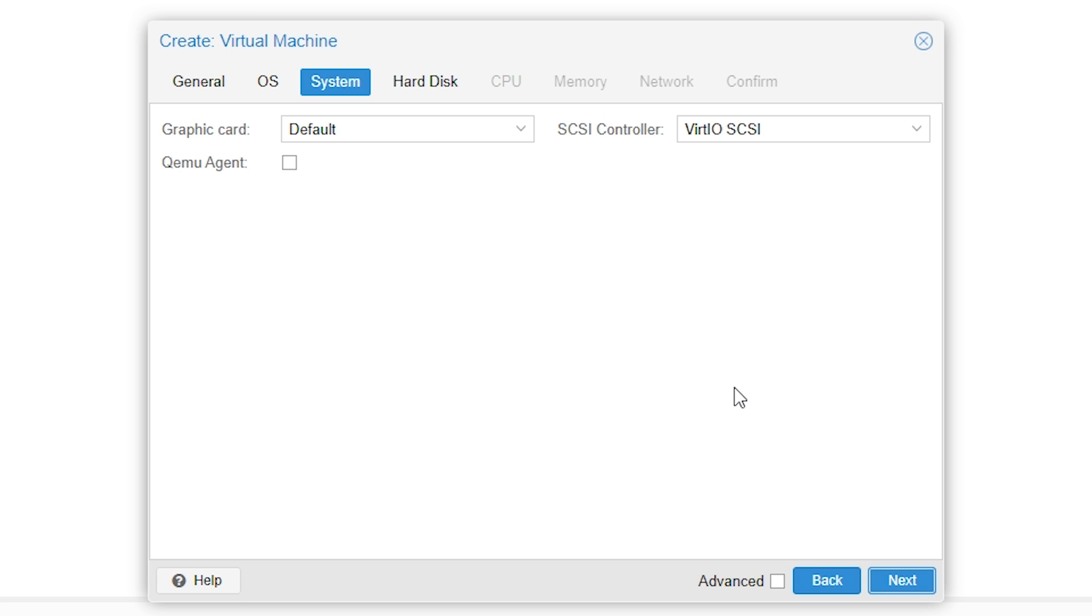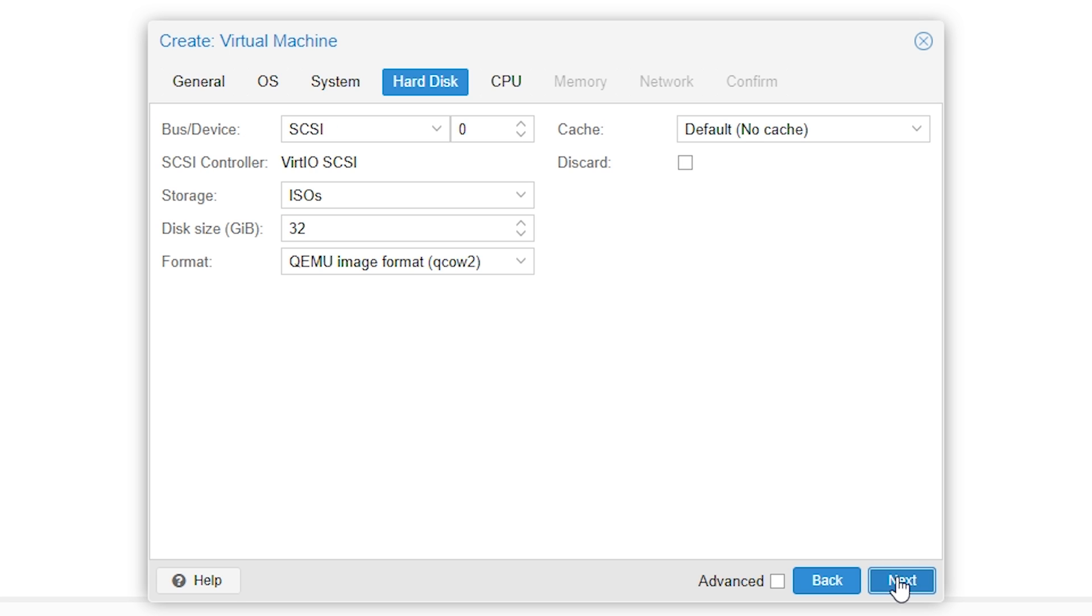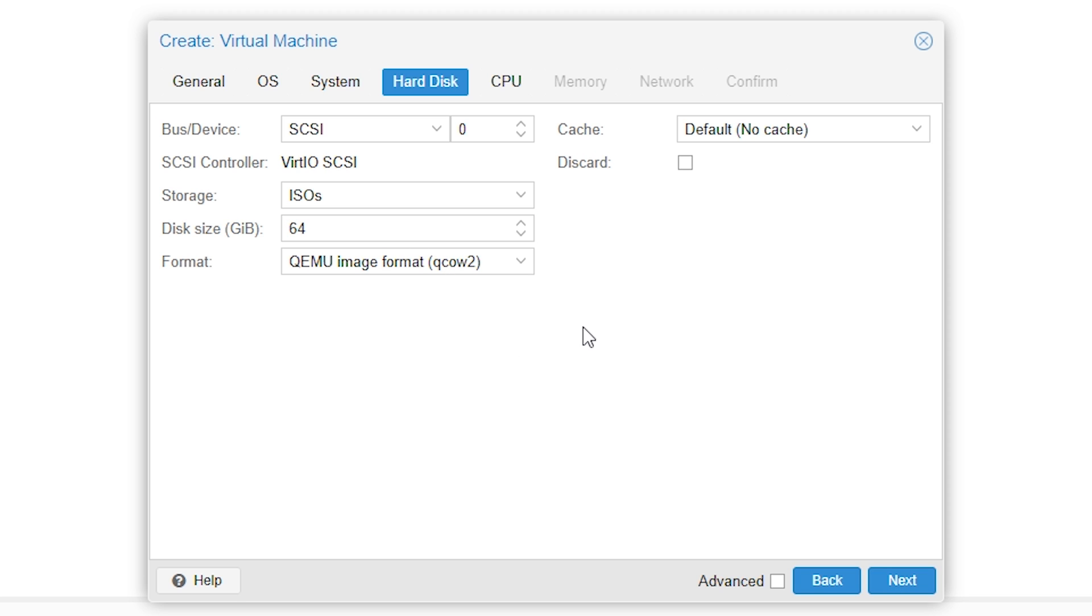For now, we'll skip the system tab. Everything should be correct by itself. Press next. In the hard disk tab, make sure you assign an appropriate virtual disk size. This should not be larger than the size of the physical disk your virtual machine is on. So for me, this will be 4TB. But make sure to leave enough space for the OS to install. For my CentOS installation, 32GB should be enough, but I'll change it to 64 for this example. We'll not make any other changes on this page. Press next.